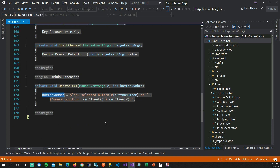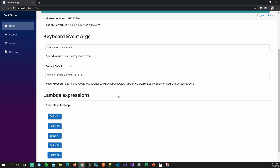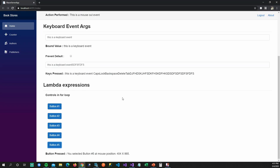So this is how you can do so many things with keyboard, mouse, and using lambda expressions to handle controls that you're creating dynamically.